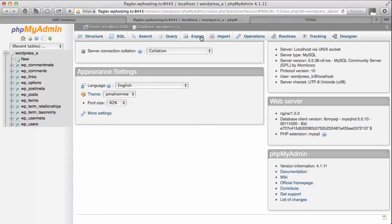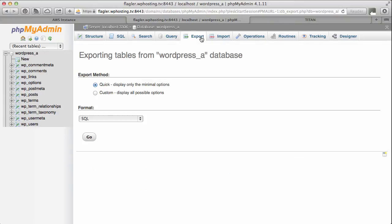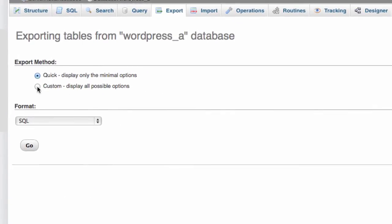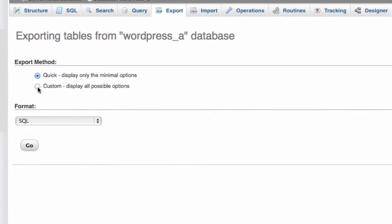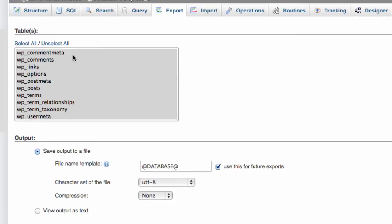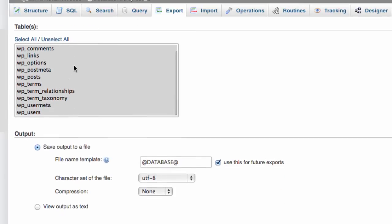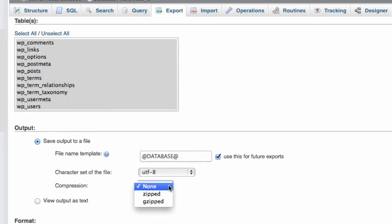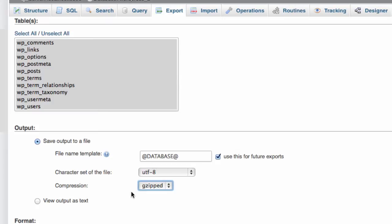Okay I'm gonna head over to the export tab and I want to use custom. And here I can select all the tables in the database. I want to use everything. Down here I want to use compression. Perhaps gzipped. Always nice.